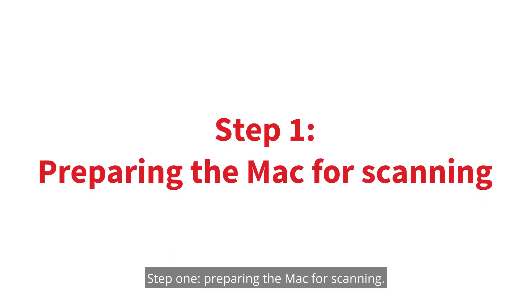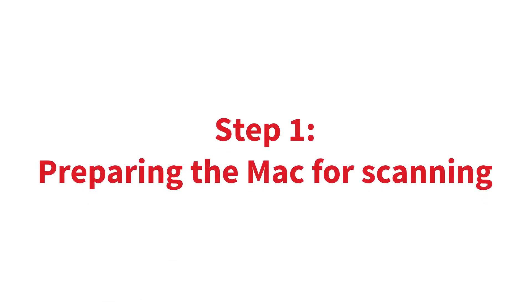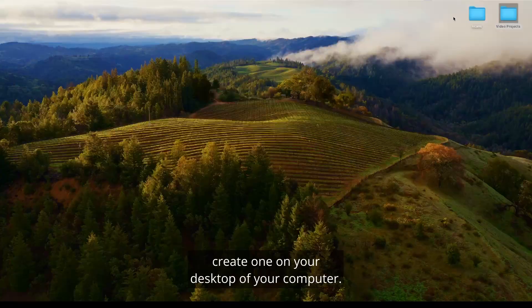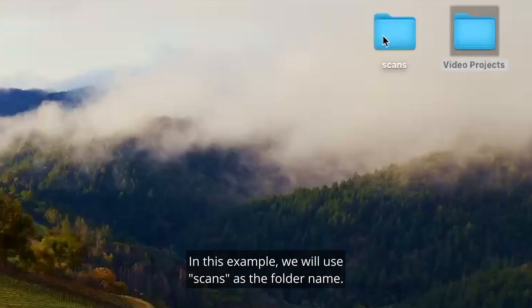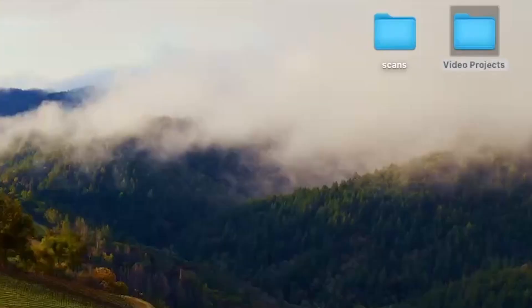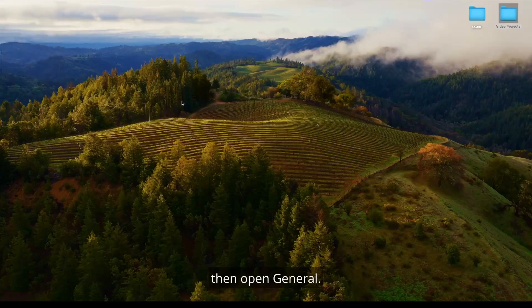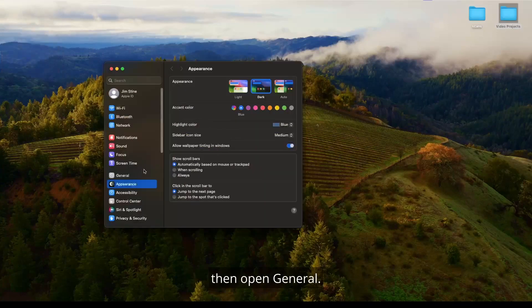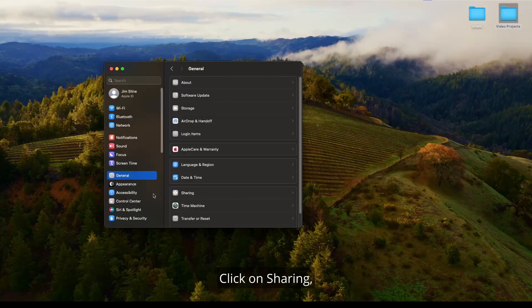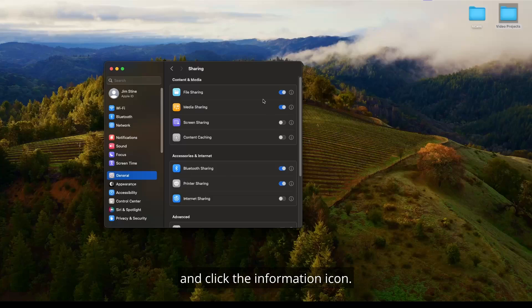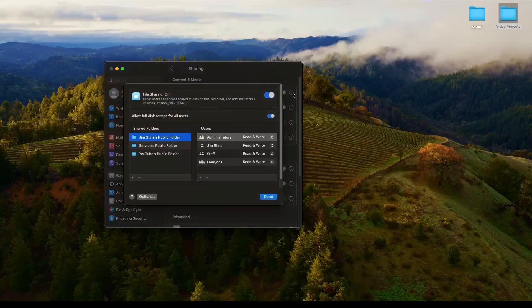Step one, preparing the Mac for scanning. If you do not already have a folder you want to scan to, create one on your desktop of your computer. In this example, we will use scans as the folder name. Next, open system settings, then open general. Click on sharing.